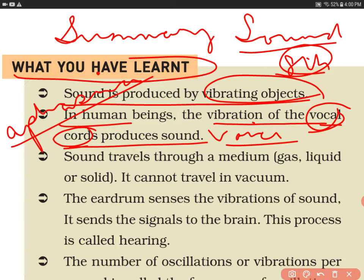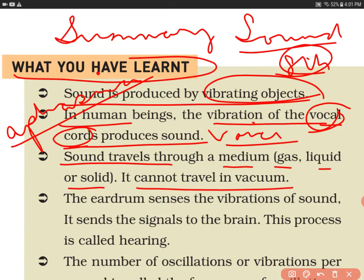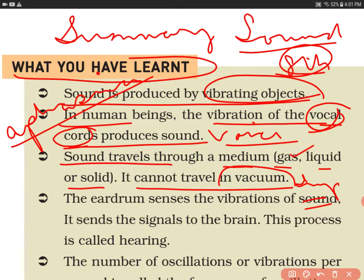Sound travels through a medium — gas, liquid, and solid — and it cannot travel in vacuum. This is a very important point: sound always needs a medium to pass through. This medium can be gas, liquid, or solid.